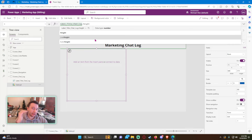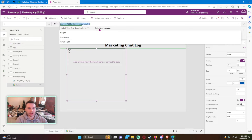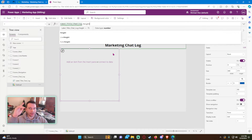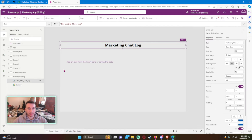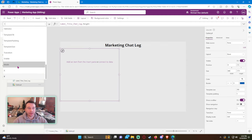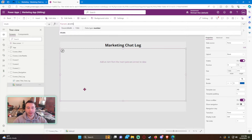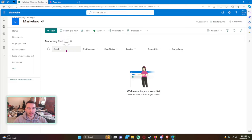For the gallery's X property we'll set it to zero, and for the Y property we'll use the height of our title label so it sits directly underneath. We set the width to Parent.Width, and we'll adjust the height later. For the fields, we want the email — we might use Created By — but it's good to log the email of who created the chat.